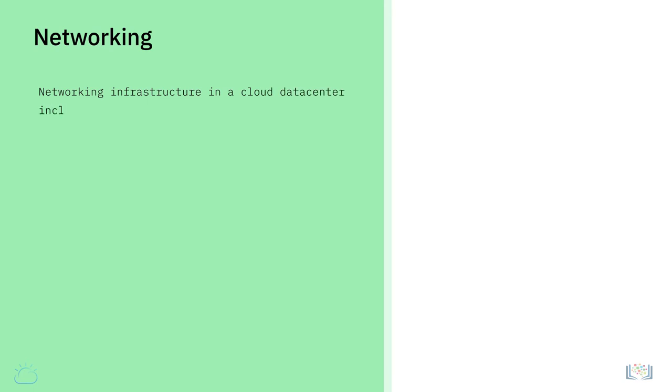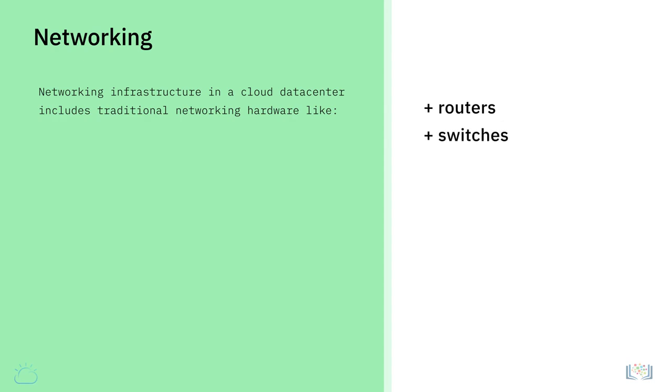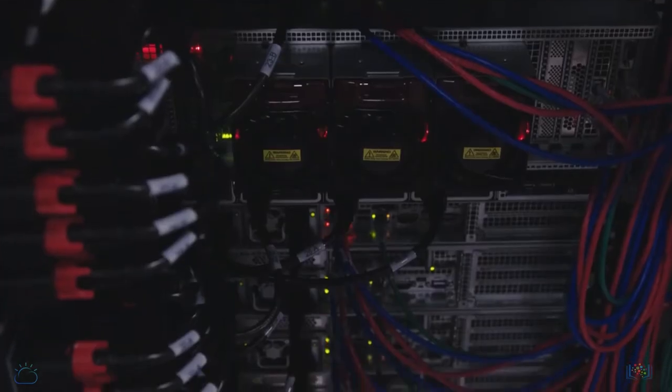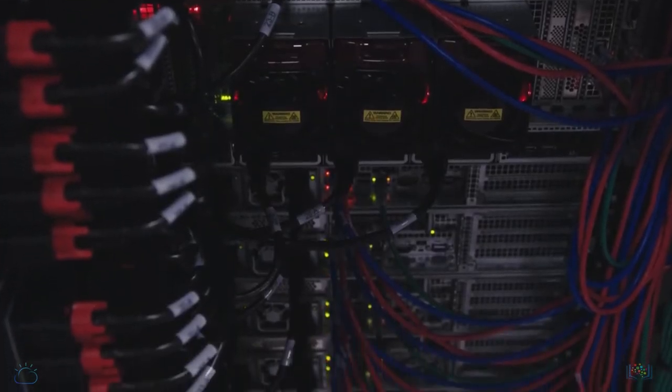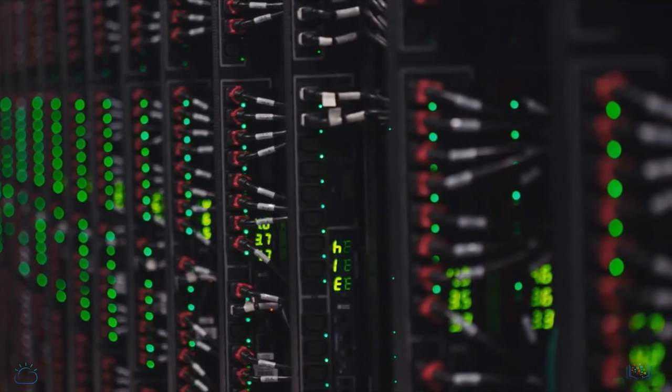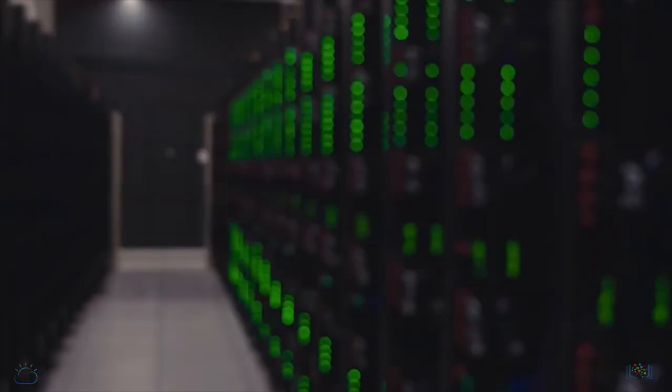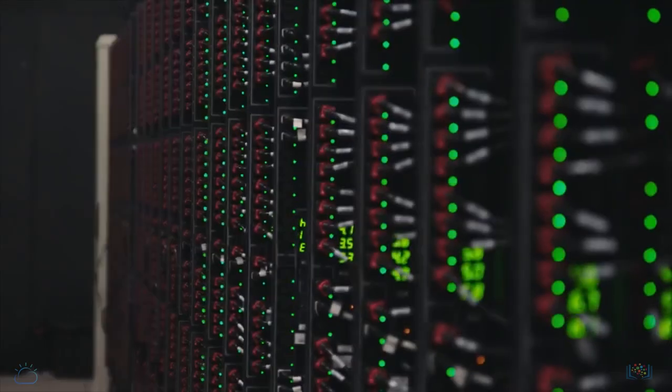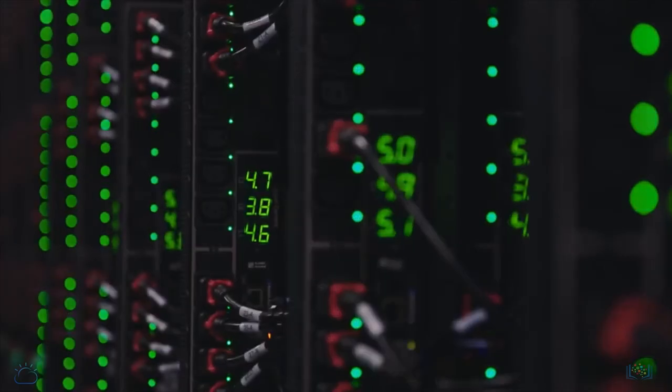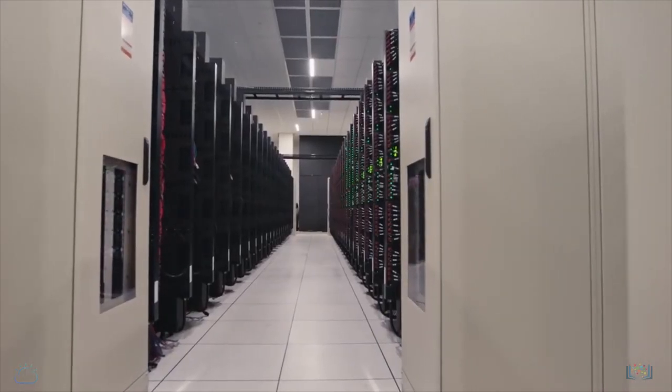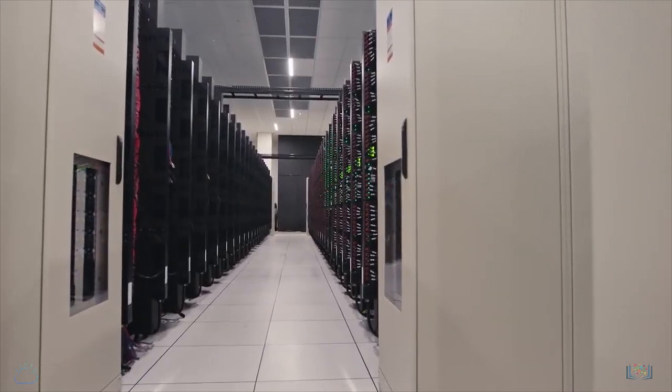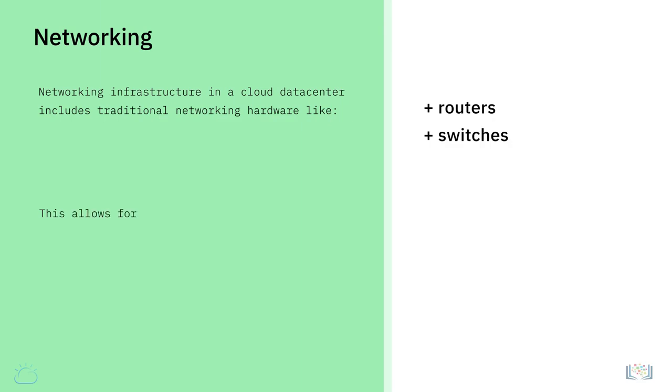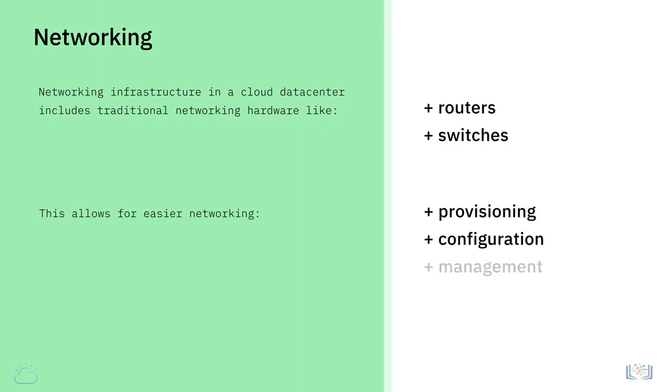Networking. Networking infrastructure in a cloud data center includes traditional networking hardware like routers and switches. But more importantly, for users in the cloud, the cloud providers have software-defined networking, or SDN, options where certain networking resources are virtualized or made available programmatically through APIs. This allows for easier networking provisioning, configuration, and management on the cloud.